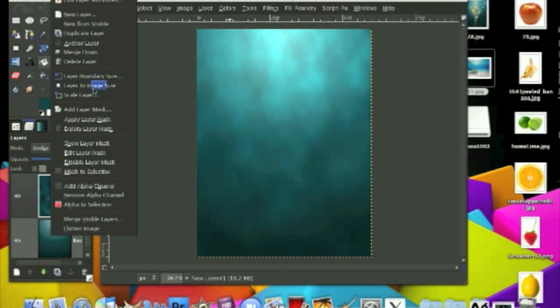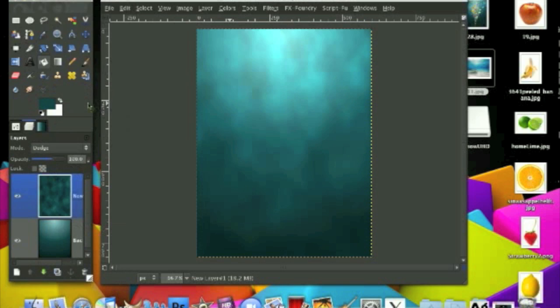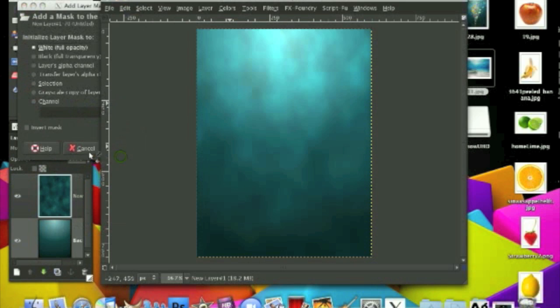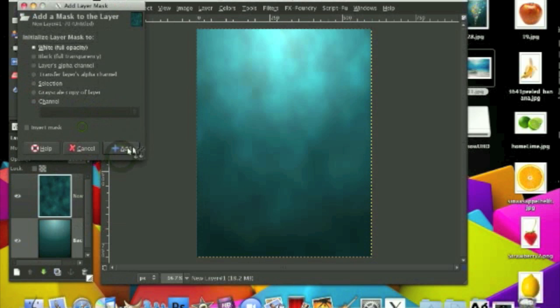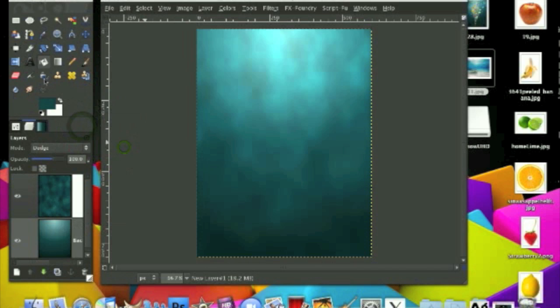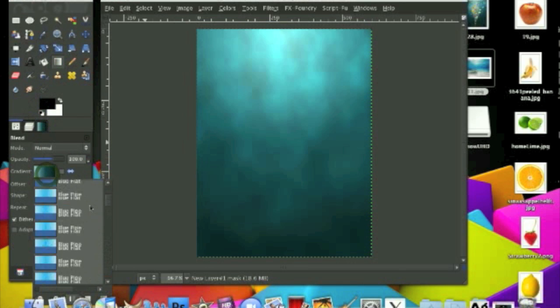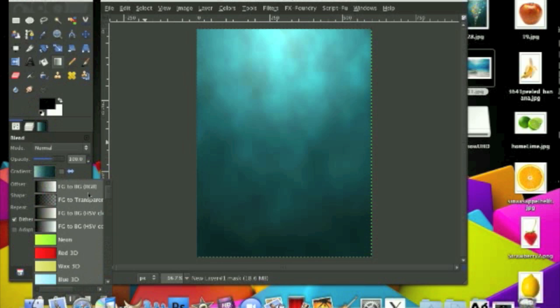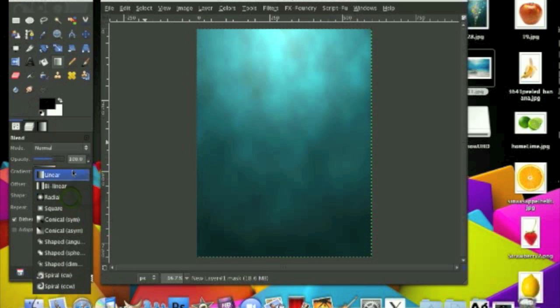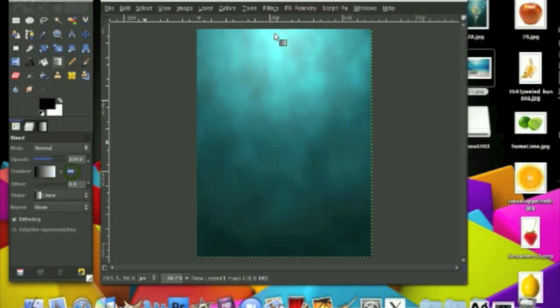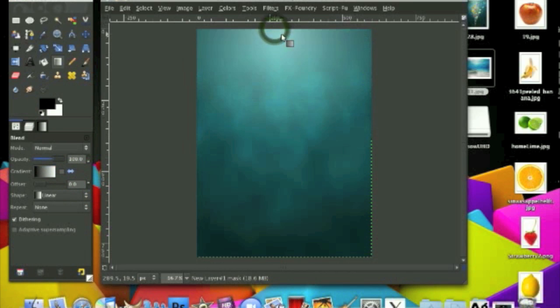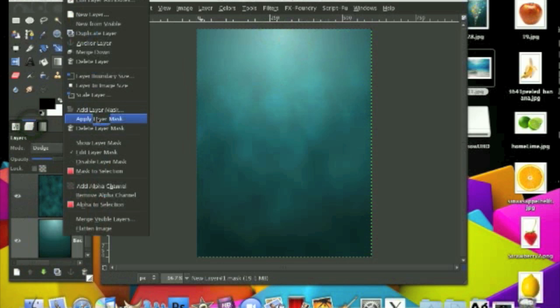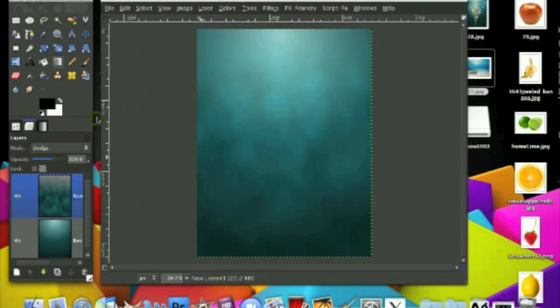What you want to do now is apply a layer mask. Just click Add on white full opacity and using your gradient tool, FG to BG and make sure it's not on radial anymore and it's on linear and stroke down. I think that's OK. And apply layer mask.